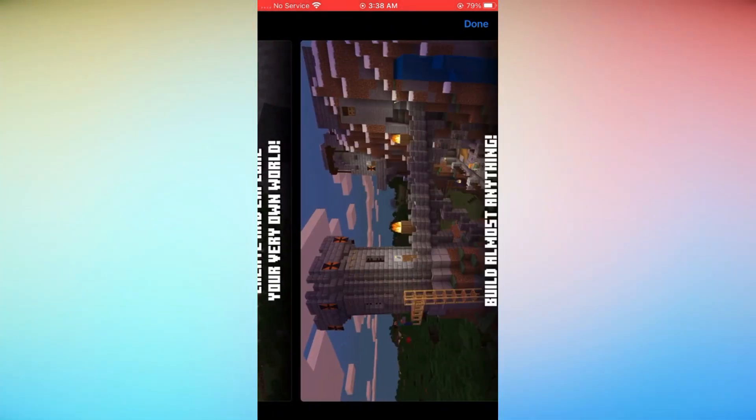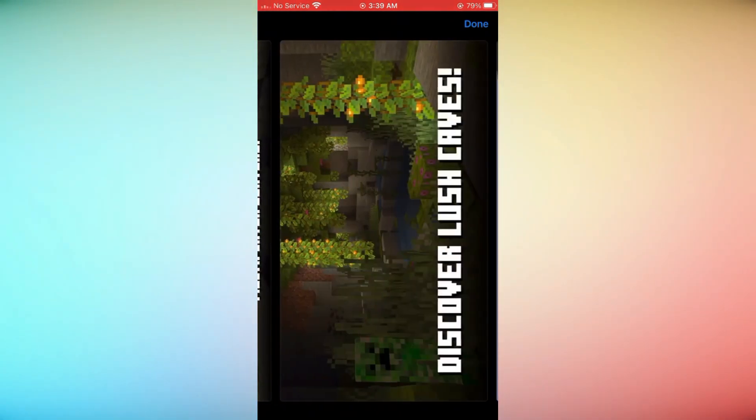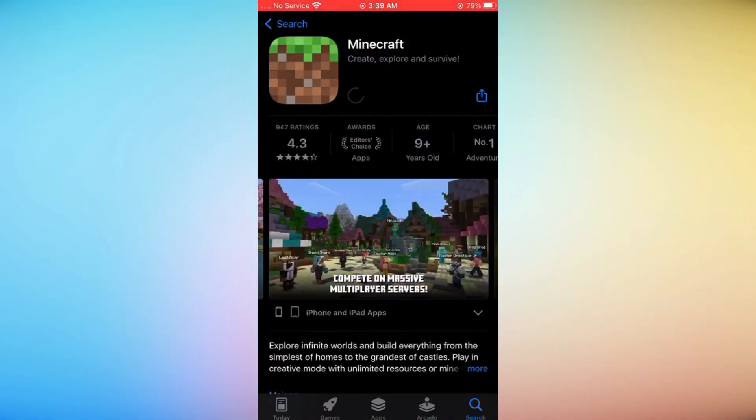Once the download is complete, locate the Minecraft app on your iPhone's home screen. Tap the app icon to open and start enjoying the world of Minecraft on your iOS device.